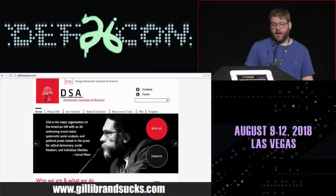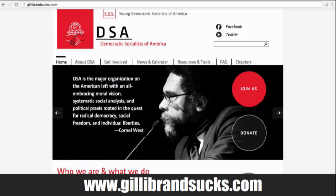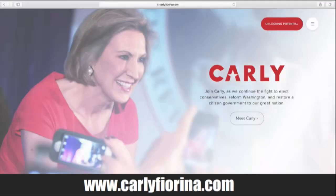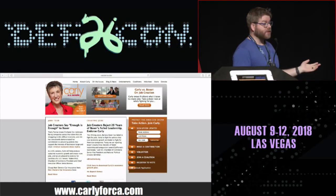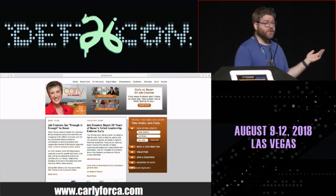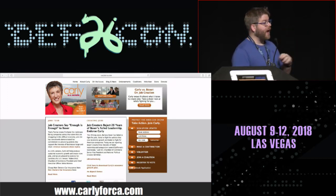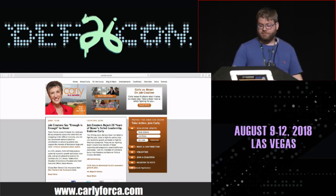Another one we saw was Gillibrand Sucks, or GillibrandSucks.com. She's a Democrat from New York, and she had this domain purchased against her and it was redirected to the Democratic Socialists of America page. We want to show some funny stuff from both sides. Here is Carly Fiorina's current page — really nice, looks awesome, nothing fishy here. But then we found that her old site from around 2000 is still going. We saw tons of this — candidates just leave their old campaign websites up forever.